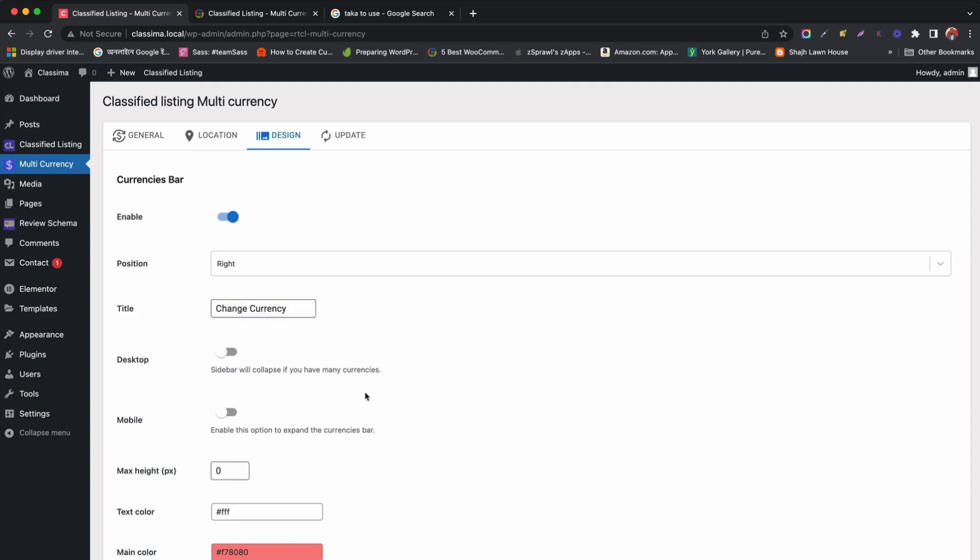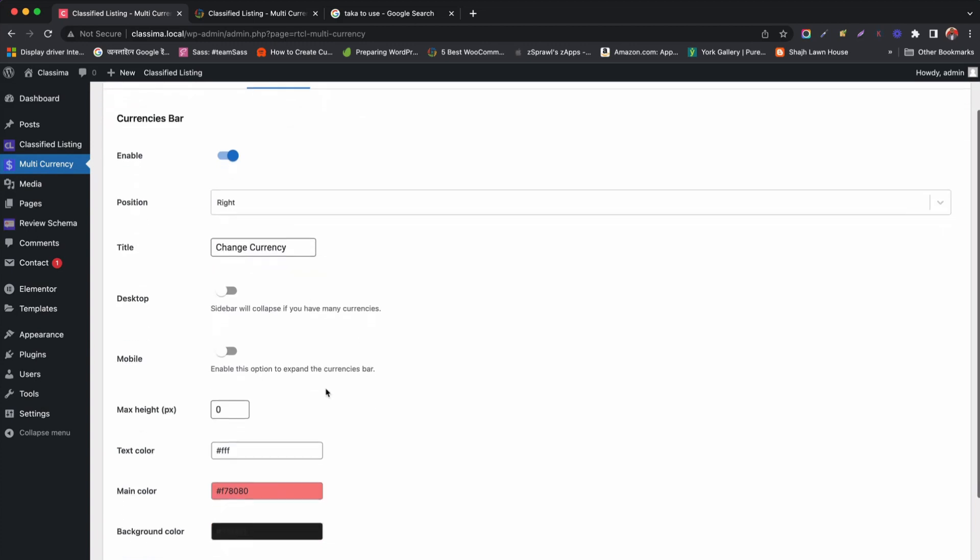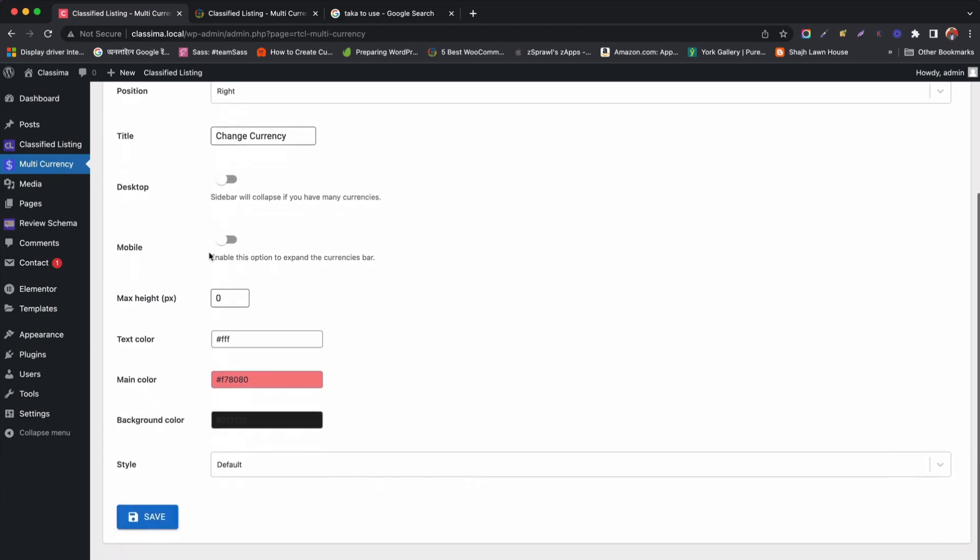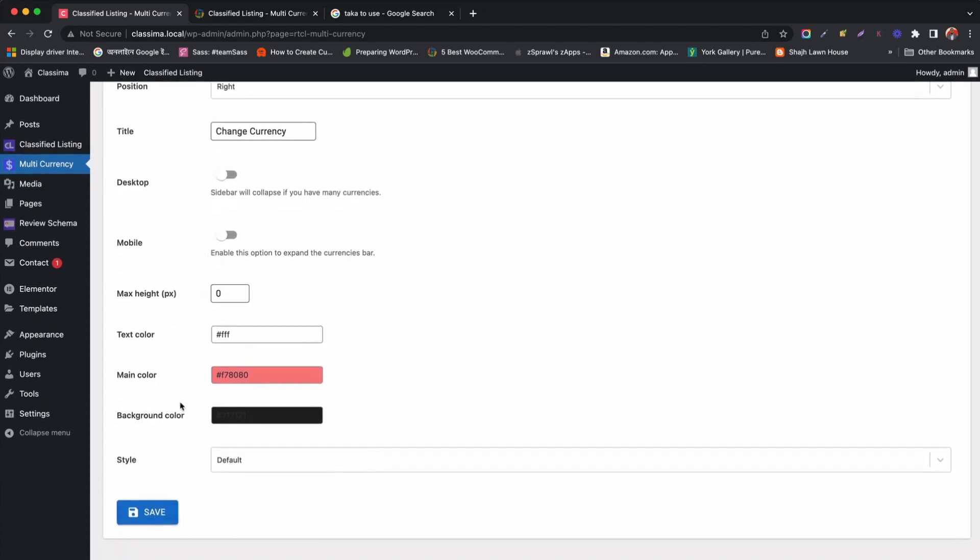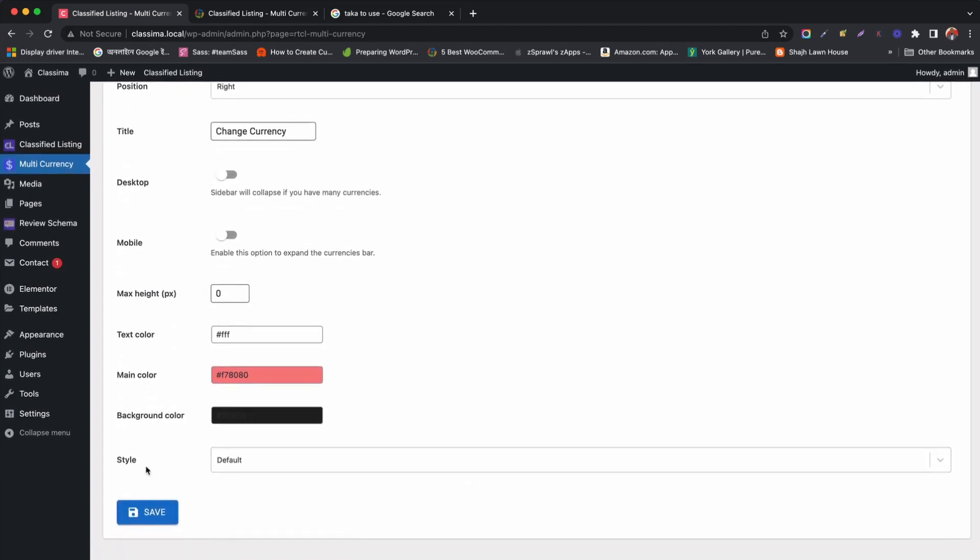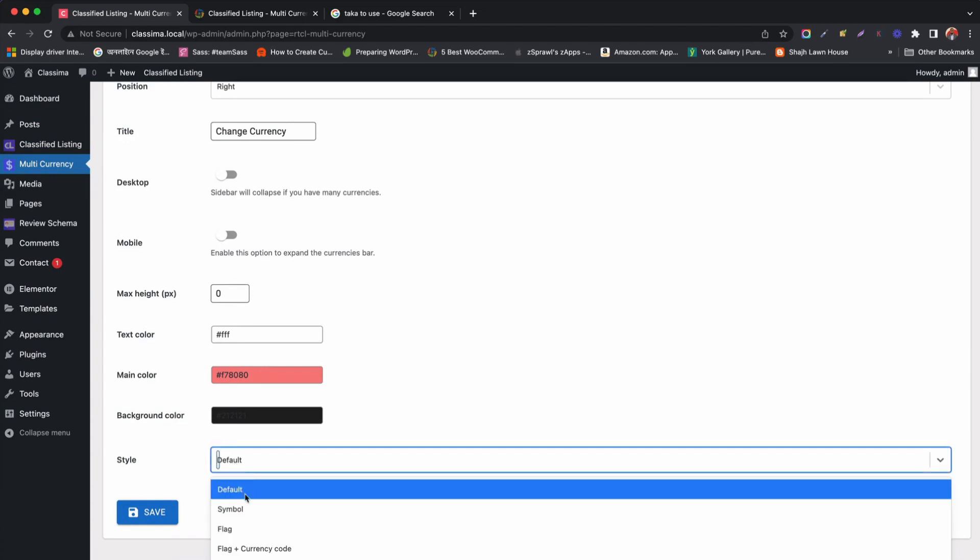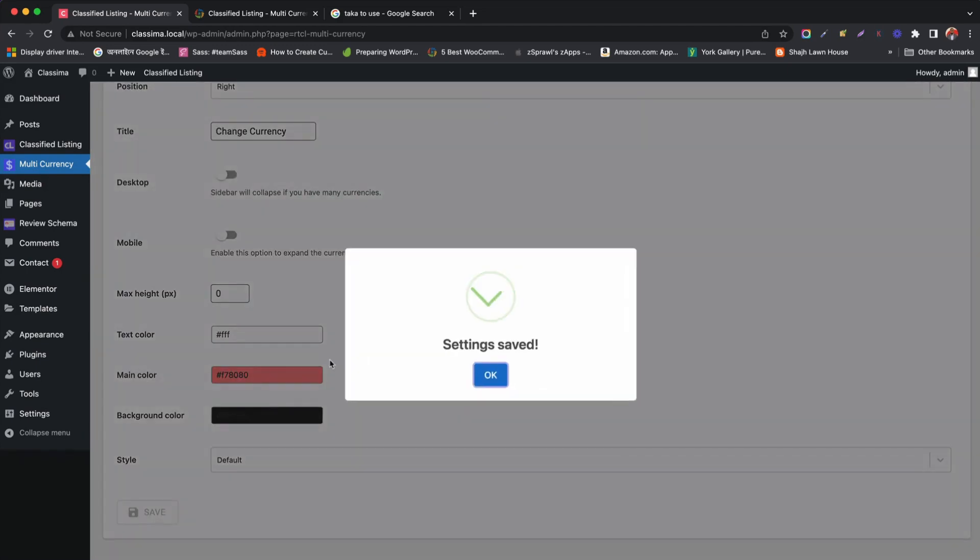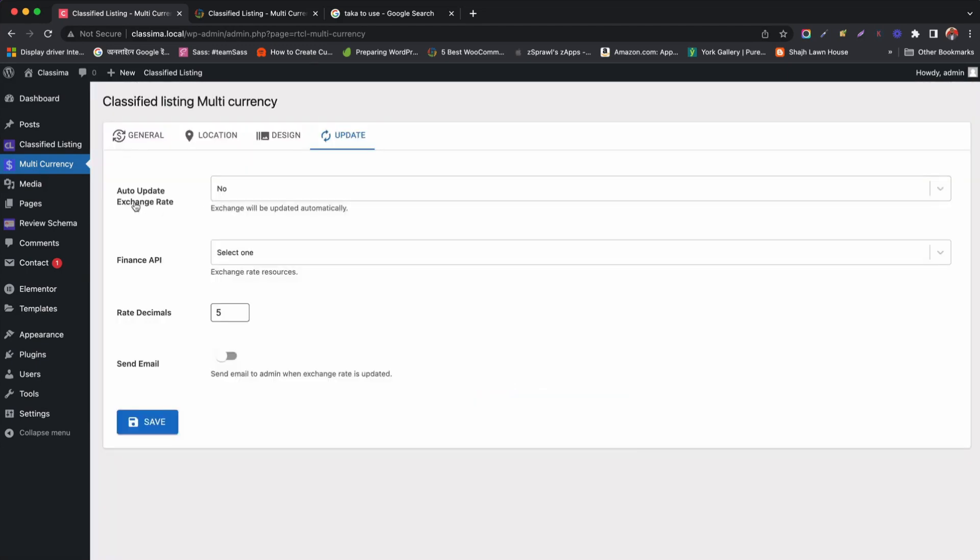Then we can enable or disable to show currency bar over desktop and mobile screen. Also, you can set max height and colors for your currency bar. Then finally select style to display currency bar with flag or currency or both together.